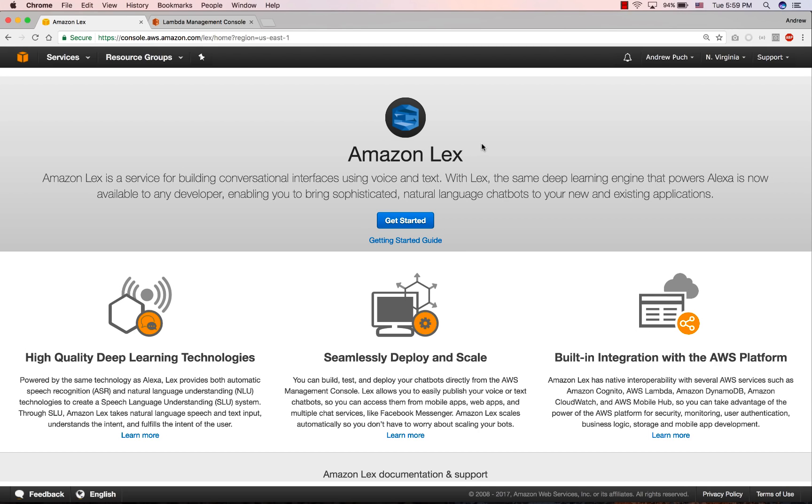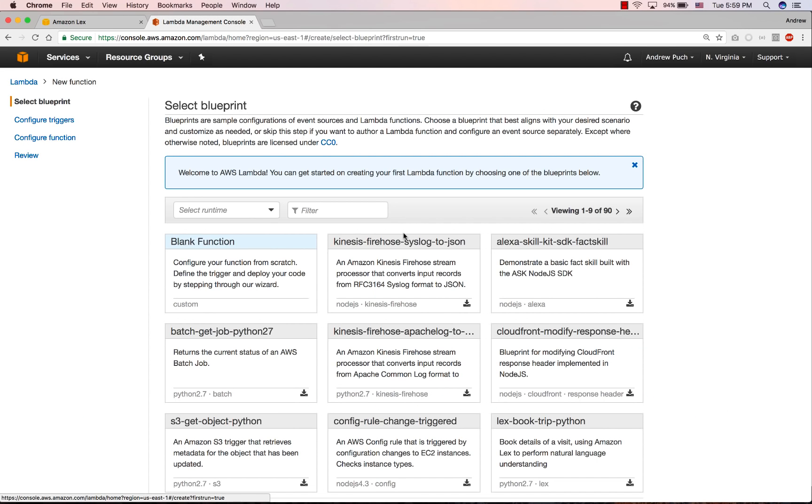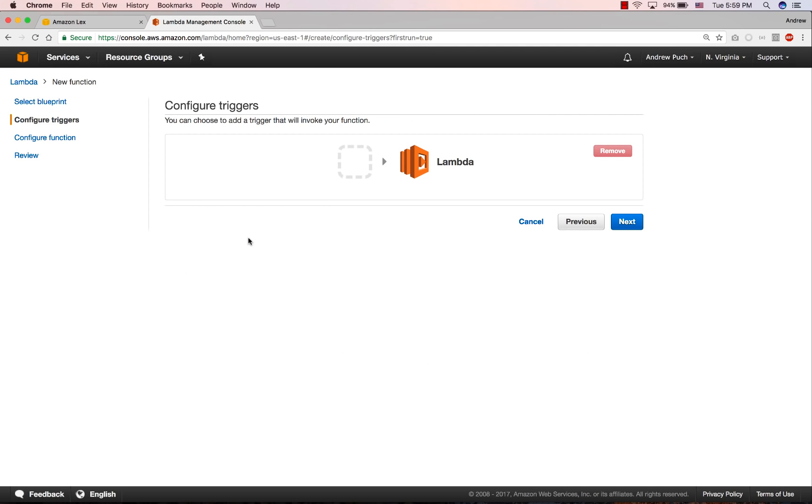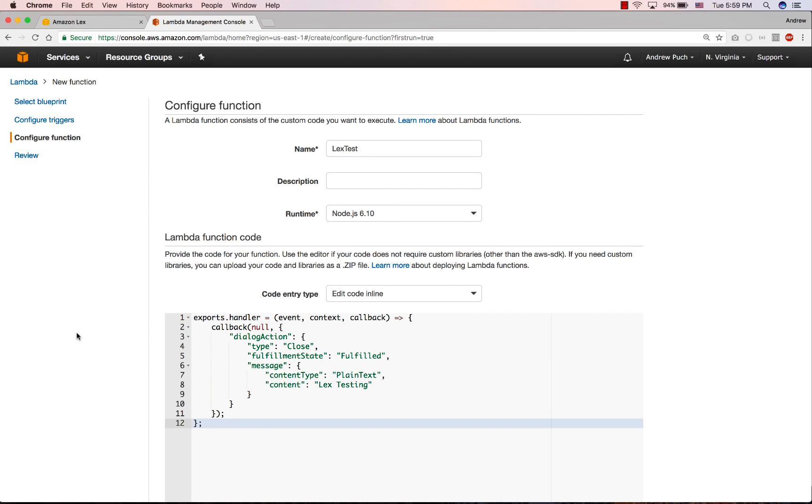Before we create our Lex bot, we're going to go ahead and create a Lambda function first. So we'll select blank function, we'll click next, we'll give it a name, and we're going to copy and paste some code in here. Now this code is very simple for Amazon Lex, it could get a little bit more complex.